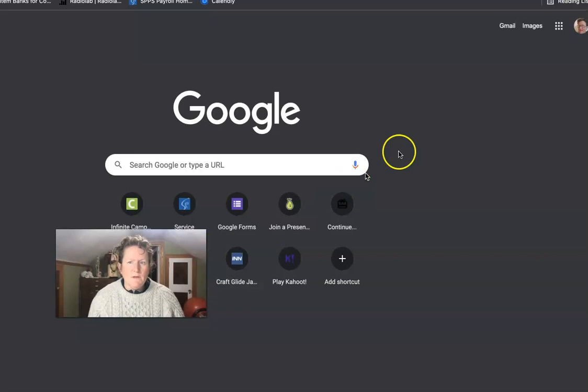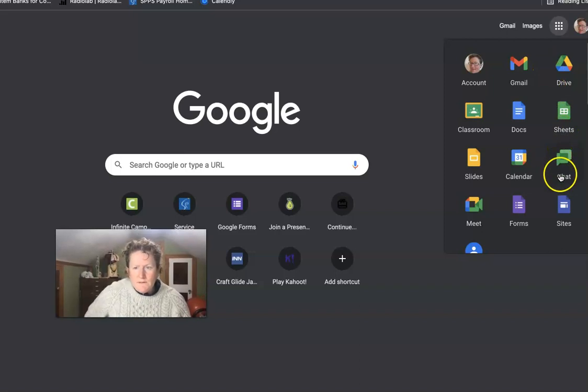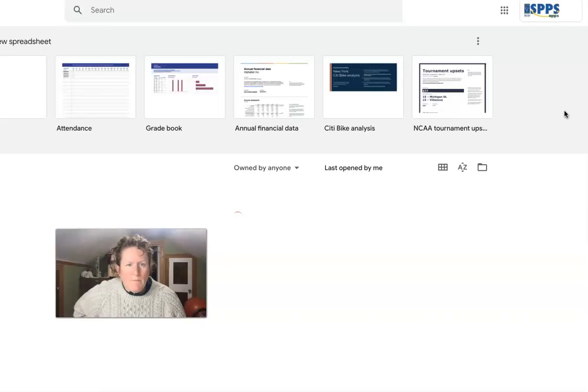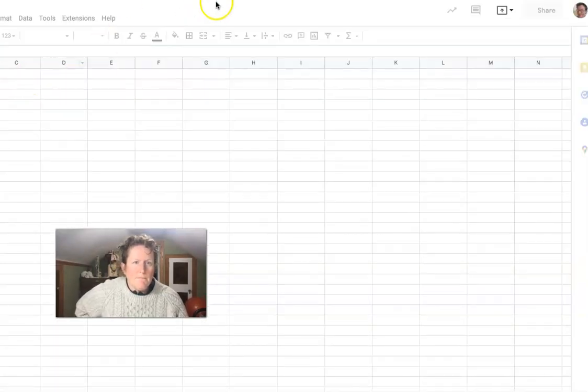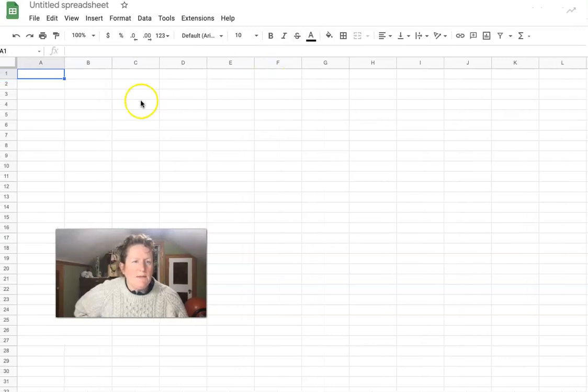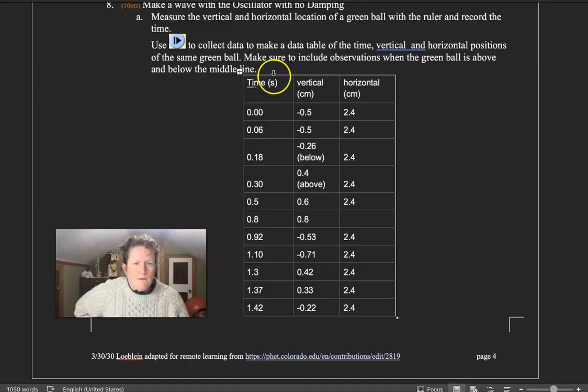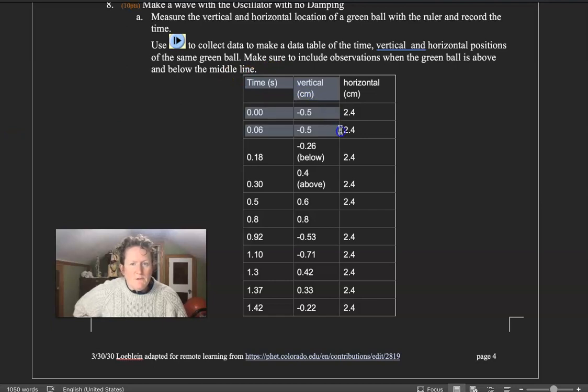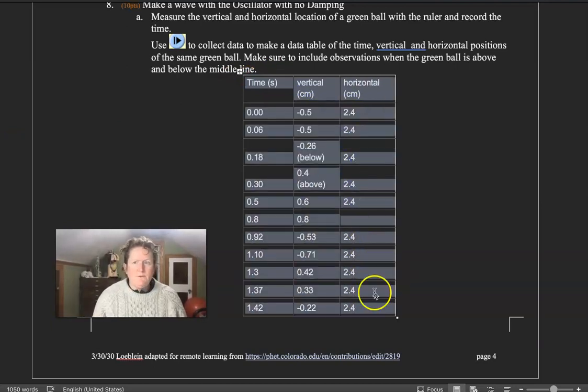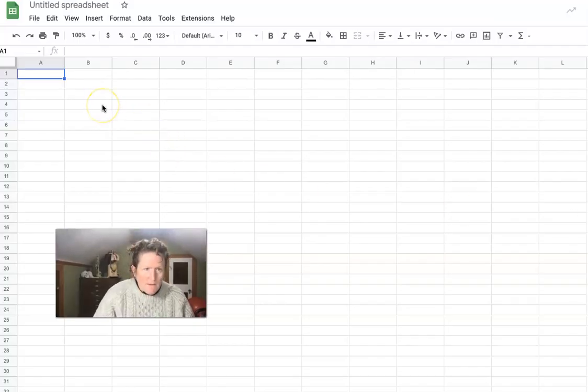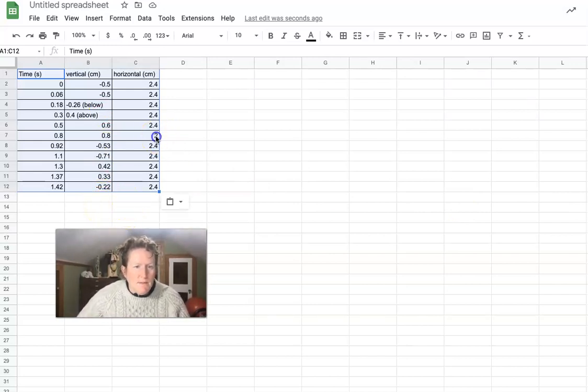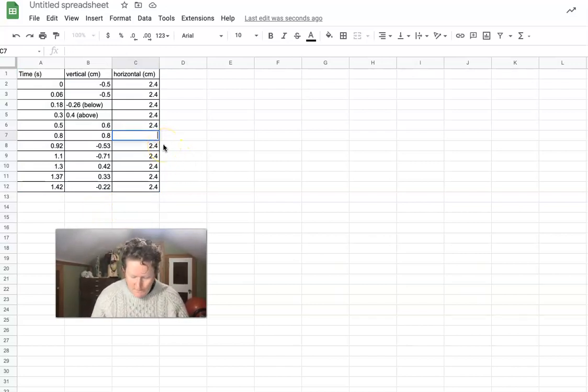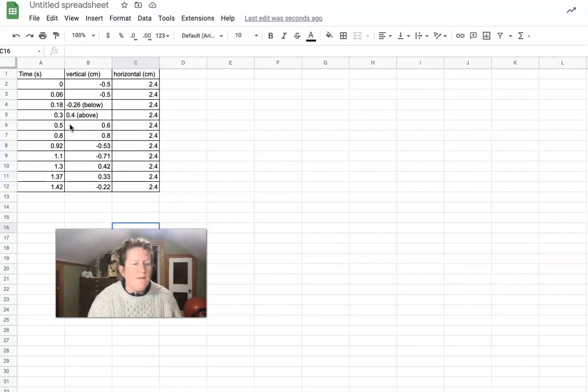So when your table is all full, come over here to the Google waffle, and you want to select Google Sheets. Pull up a blank Google Sheet. And we're going to copy and paste the data from our lab into a Google Sheets here. Let's go back over to our lab. I just put in garbage data, so don't use this data. It's garbage. It will not get you any points. It's just an example. It will copy and paste into Google Sheets just great. And this is how you're going to make your graphs.